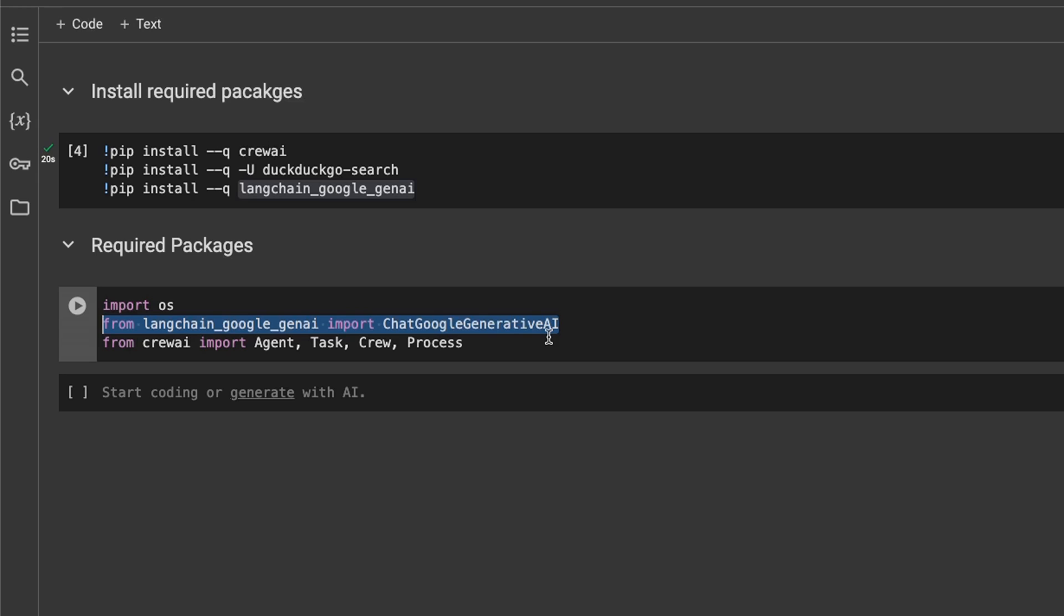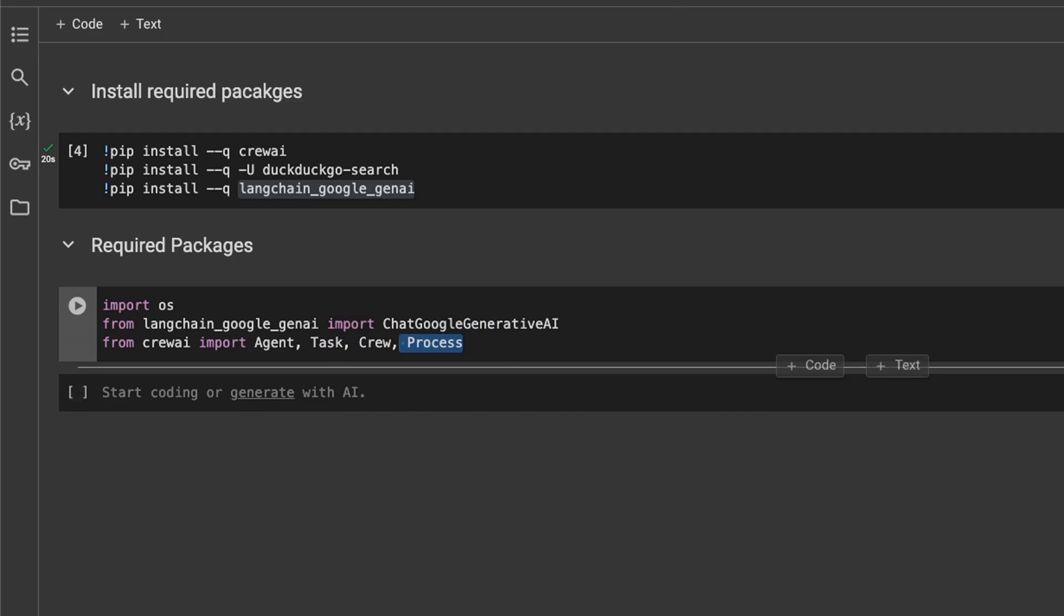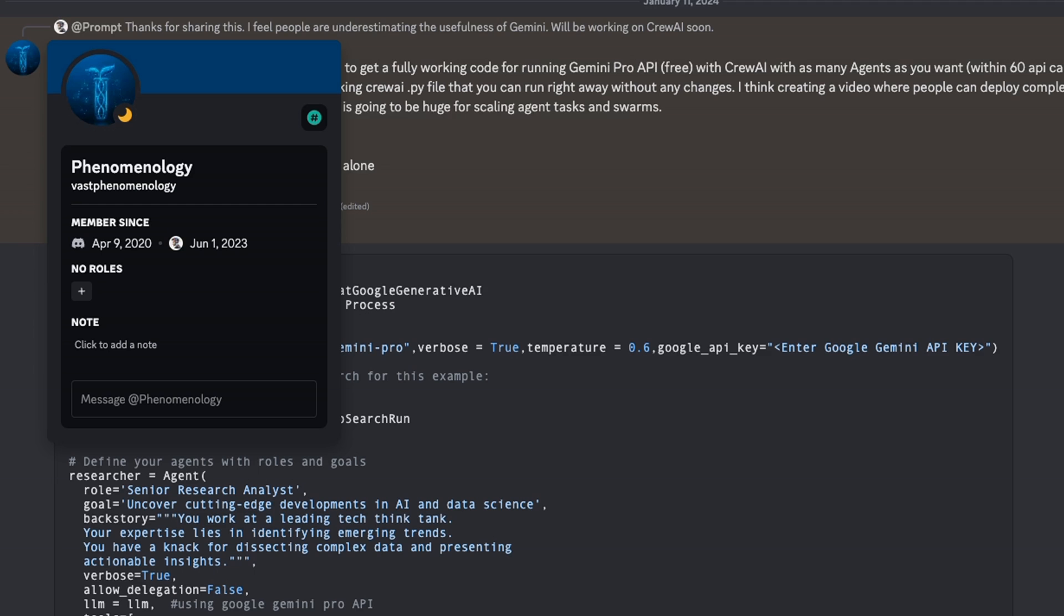Anybody can run it on their computer because you're accessing it through an API and the best part is you don't have to pay for anything. From the Crew AI package we are importing Agent, Task, Crew, and then Process. For this tutorial, an amazing community member, Phenomenology, helped me out with the code on how to use Gemini Pro, so shout out to Phenomenology. Also, if you haven't, check out the Discord server. There are some really amazing people who are helping each other out.